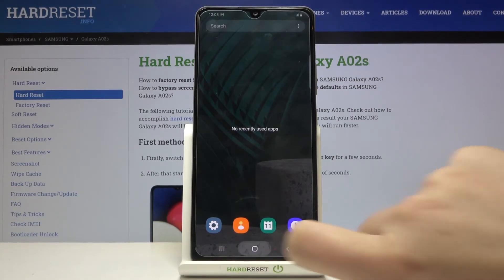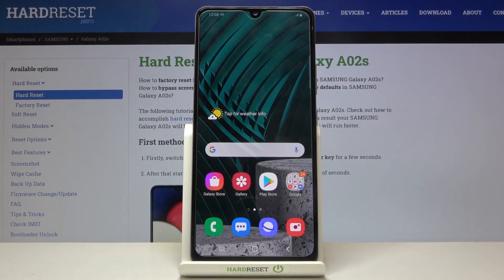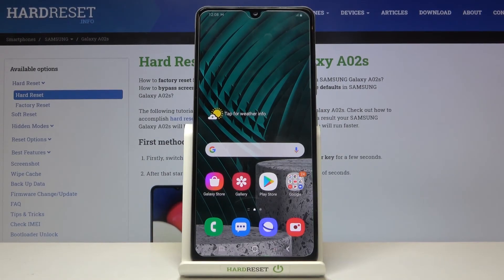That's all — this is how to turn off running apps on your Samsung Galaxy A02s. Thank you so much for watching. I hope this video was helpful, and if it was, please hit the subscribe button and leave a thumbs up.